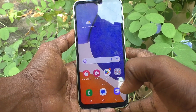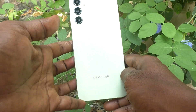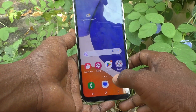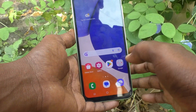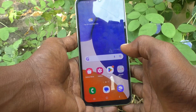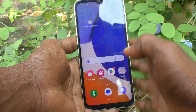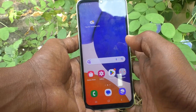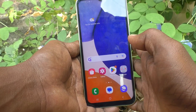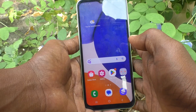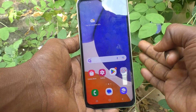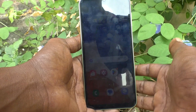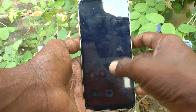Hi friends, this is Five Minutes Talk YouTube channel. Here is the Samsung Galaxy A14 smartphone. In this video you will learn how you can find out whether your phone is 4G or 5G enabled. I will show three methods through which you can verify yourself that your phone is 4G or 5G.